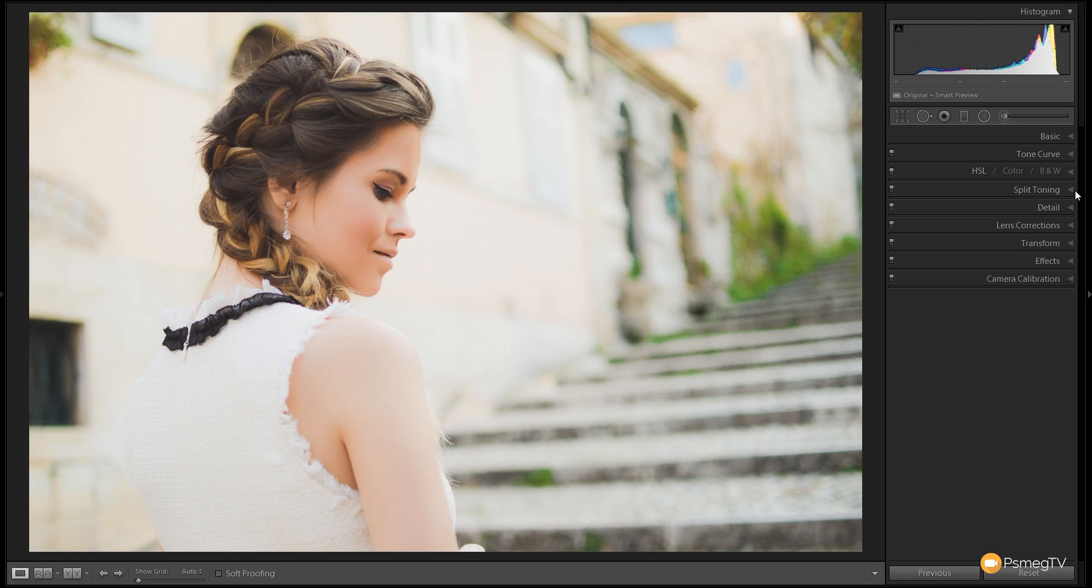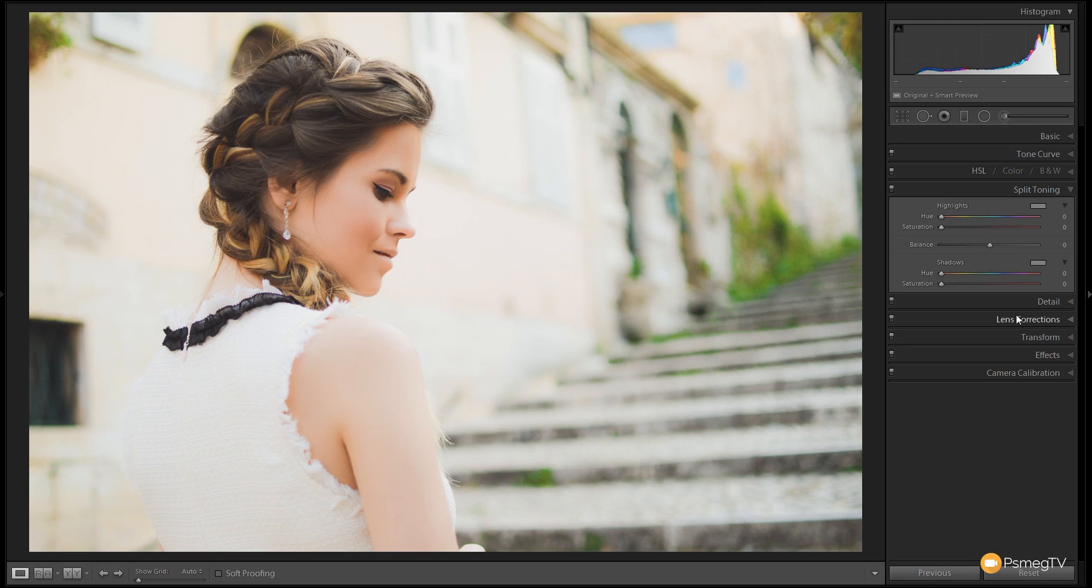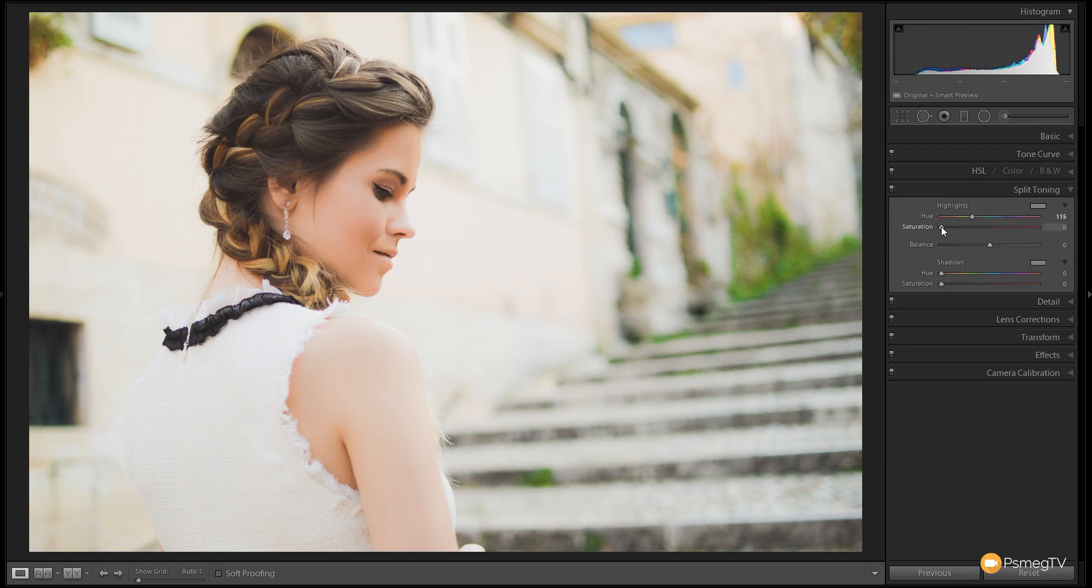So next we're going to jump into the split toning section. Here we're going to adjust the color that's inside the shadows and the colors inside the highlights. This allows us to fine-tune and tweak the overall color feel to the image itself. So what we're going to do is we're going to add a little bit of yellow bordering on green into the highlights to start off with. Let's drag that over around about this position. You can see there's our yellows, there's our greens. We're sitting in that sort of transition there. And we're going to give the saturation a tiny tweak. No more than that. Might even pull that back in a moment.